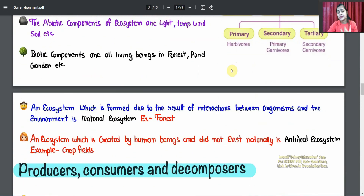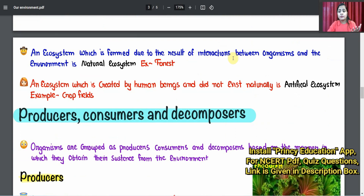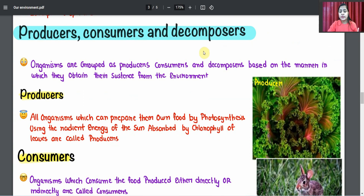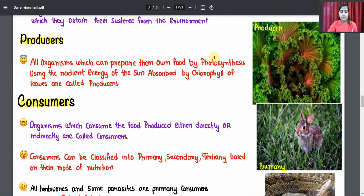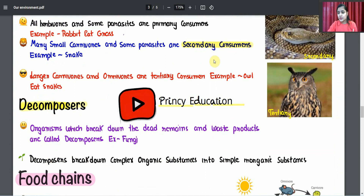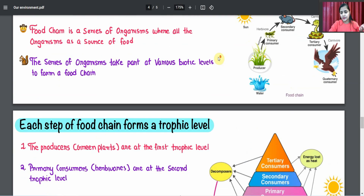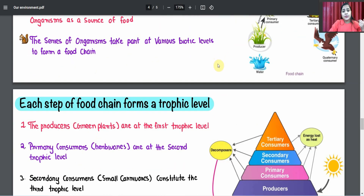You will learn how to score good marks in the exam using these notes. You can download and print them out to study. Download the Prince Education app on the Play Store — the link is in the description box and comment box where you can find all the notes.